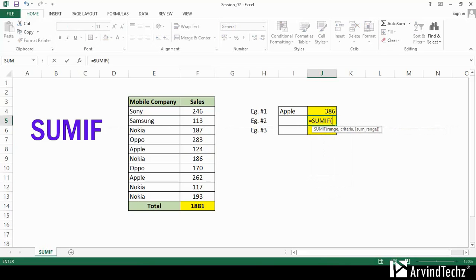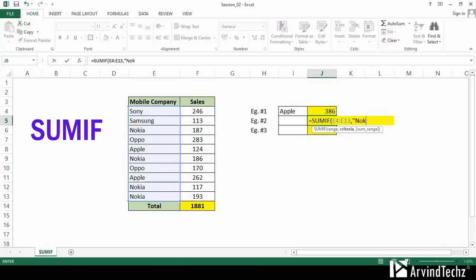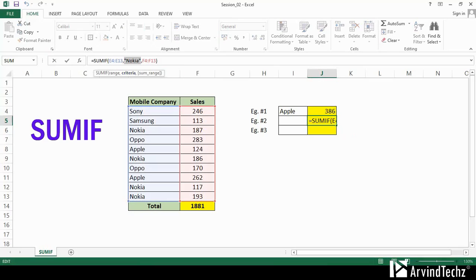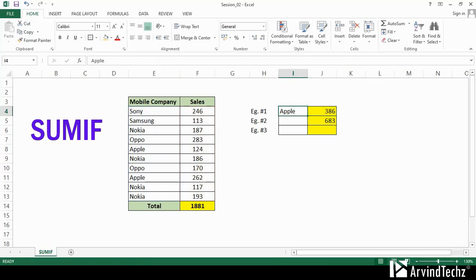In the second example, we will define the criteria manually as Nokia. Remember, for any criteria or text, you have to put the text in double inverted commas. You can see the sum of Nokia is correct. We will cross-check with the value in the above cell.